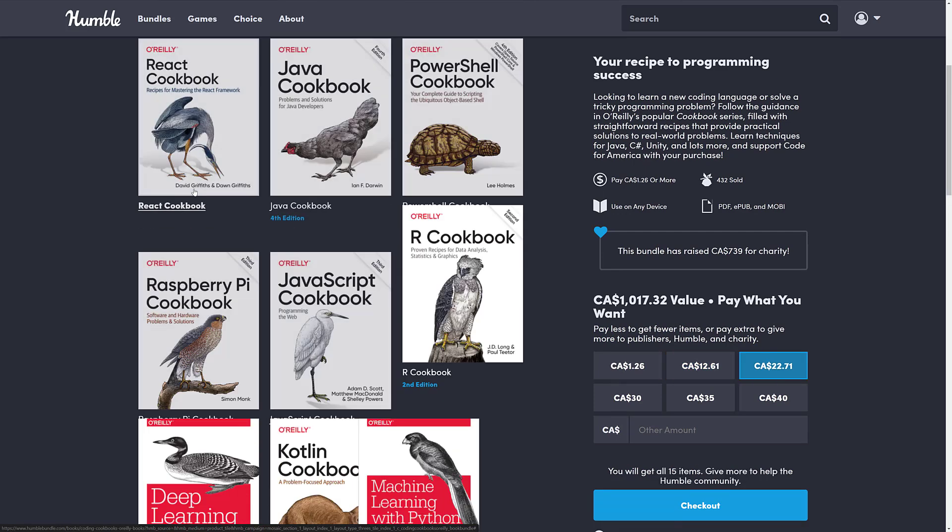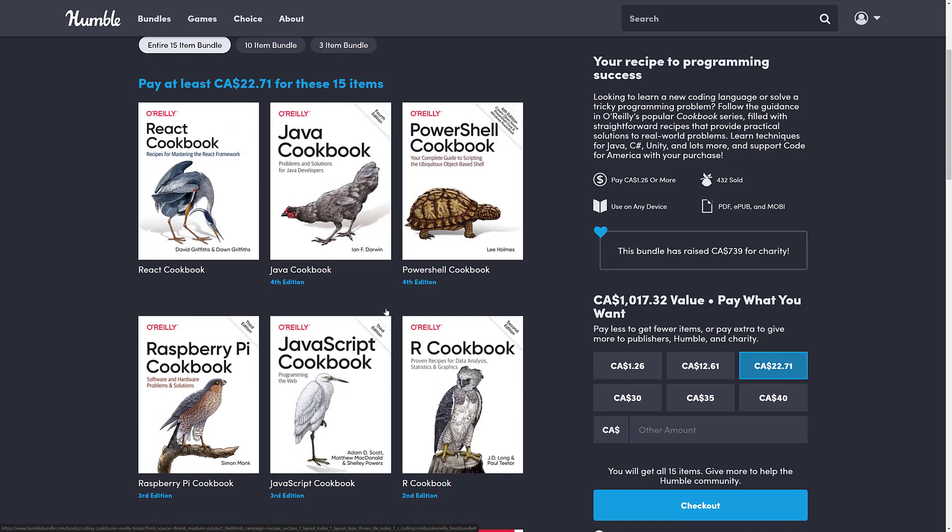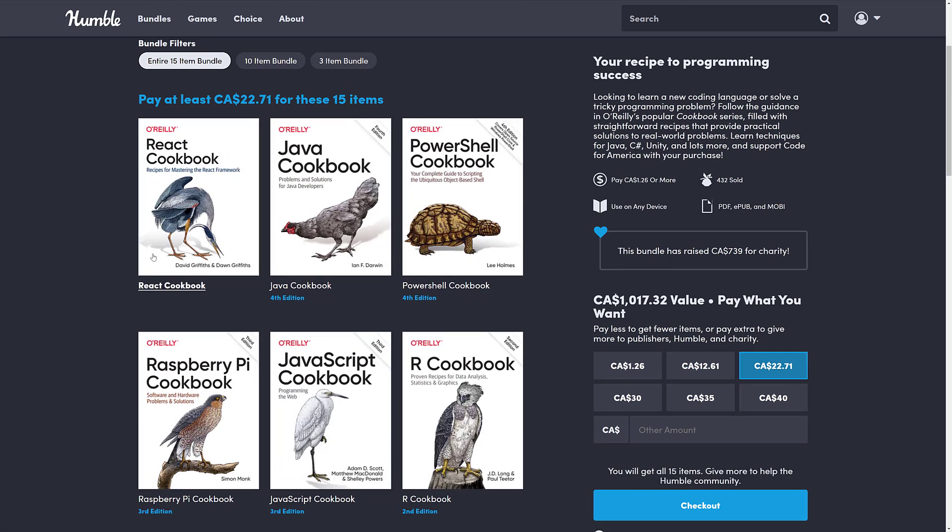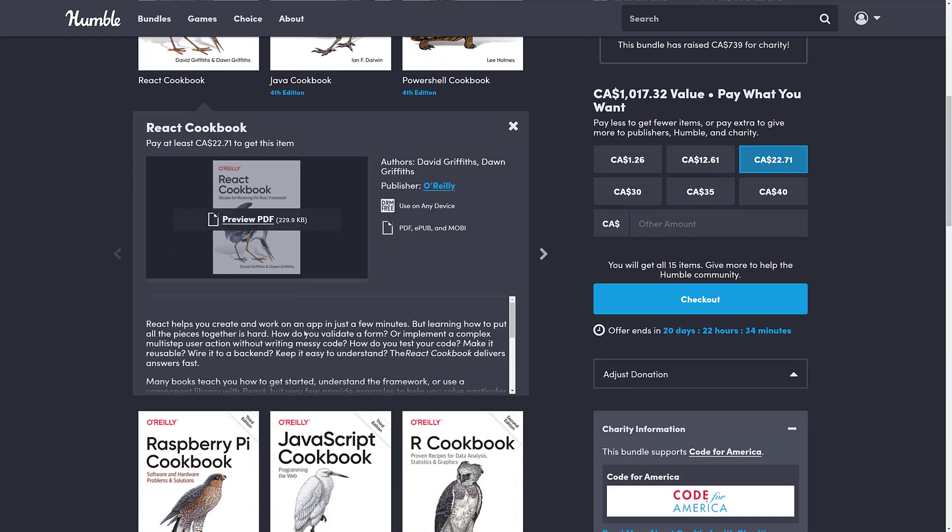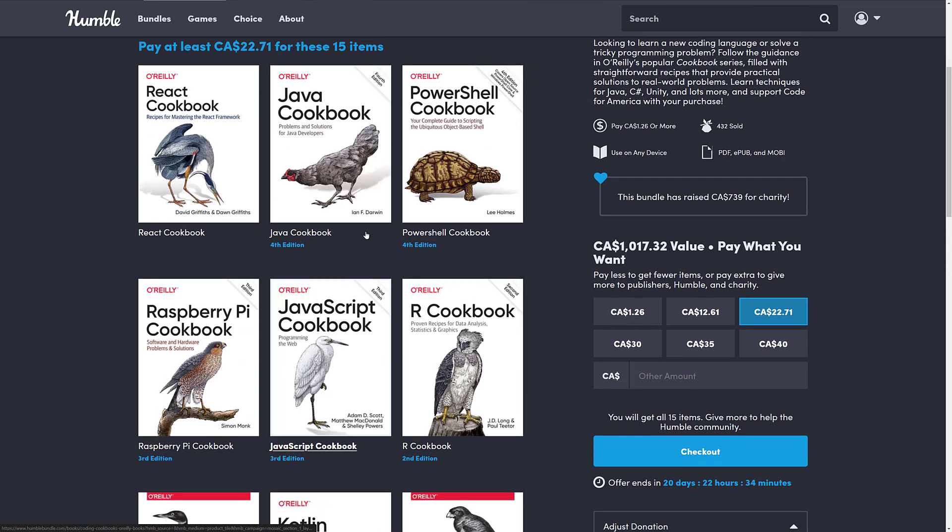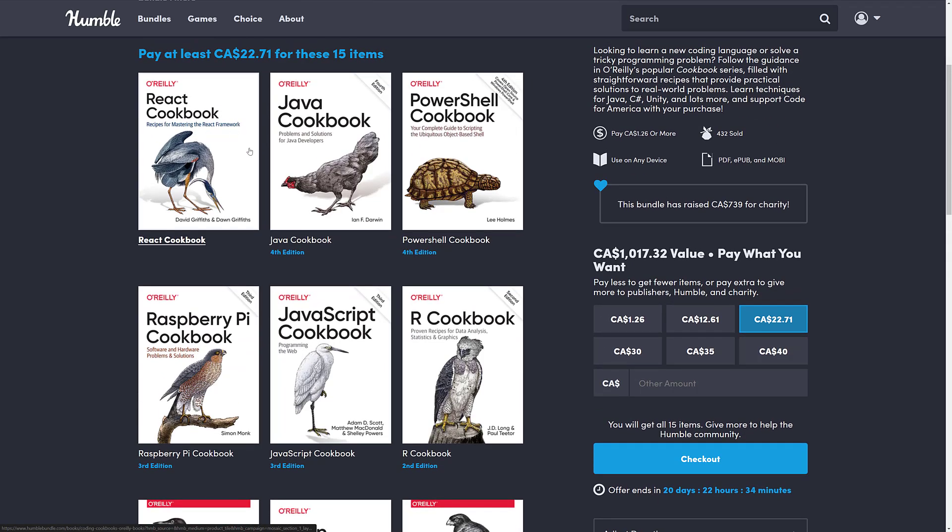And then finally, we get to the top tier. This is $15 USD. Here, you're also getting the React cookbook, the Java cookbook, the PowerShell cookbook, the Raspberry Pi cookbook, and the JavaScript cookbook. React is one of those frameworks I've been meaning to look more into. It's a UI framework. Literally, I need to learn more about React, to be honest. But, or I guess an app development framework. It's one of those ones that is super popular, and I've never done anything in React, if I'm honest about it.